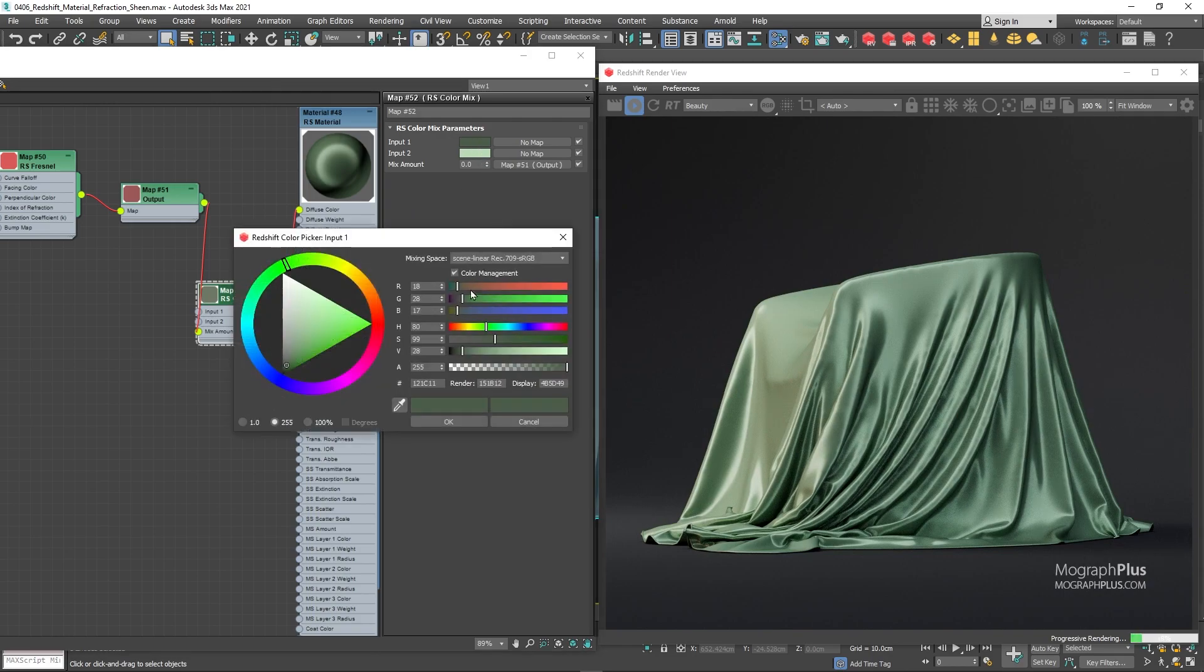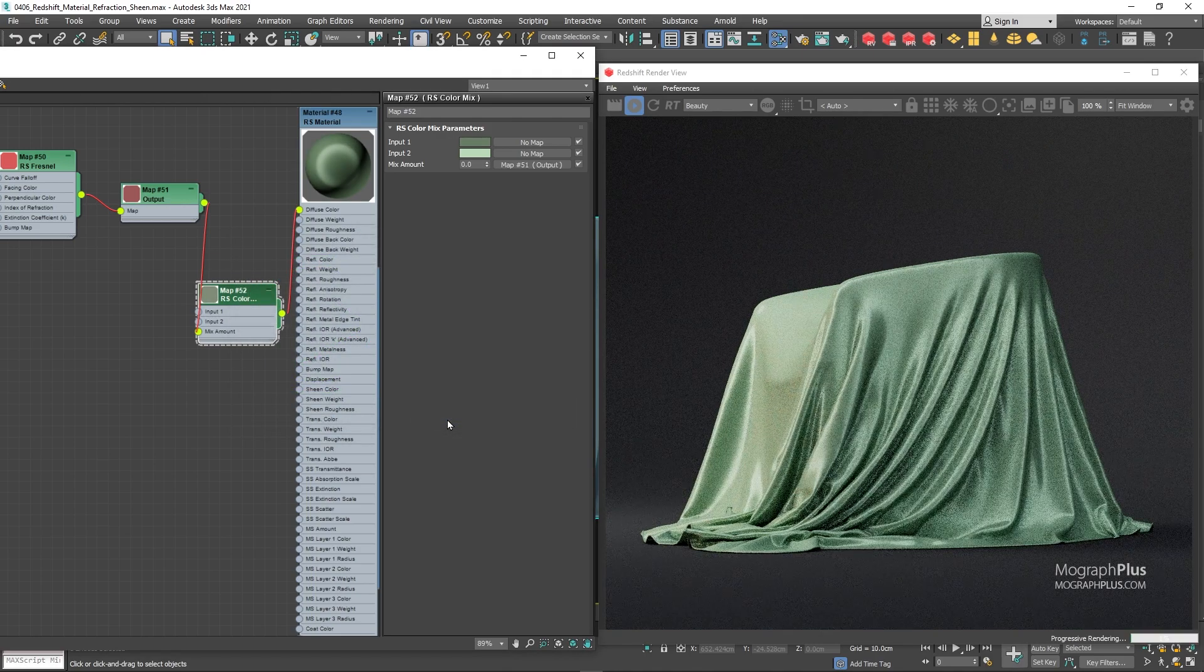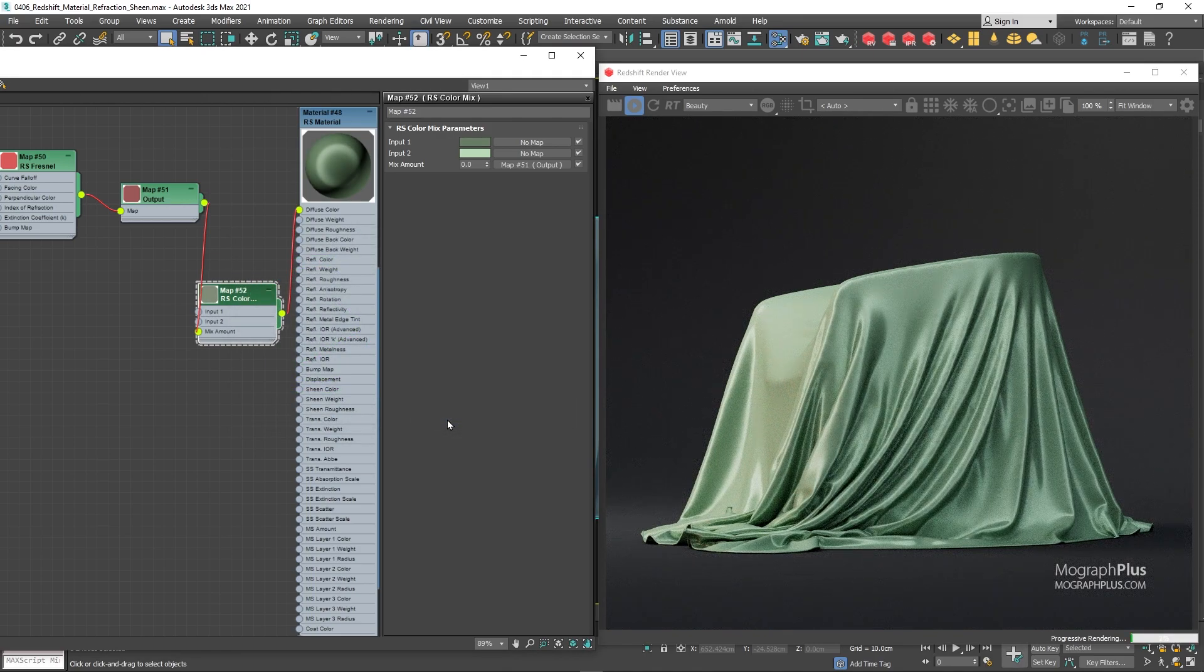So that's about the sheen component of the Redshift material and creating realistic fabric shaders in Redshift for Max. See you in the next video.